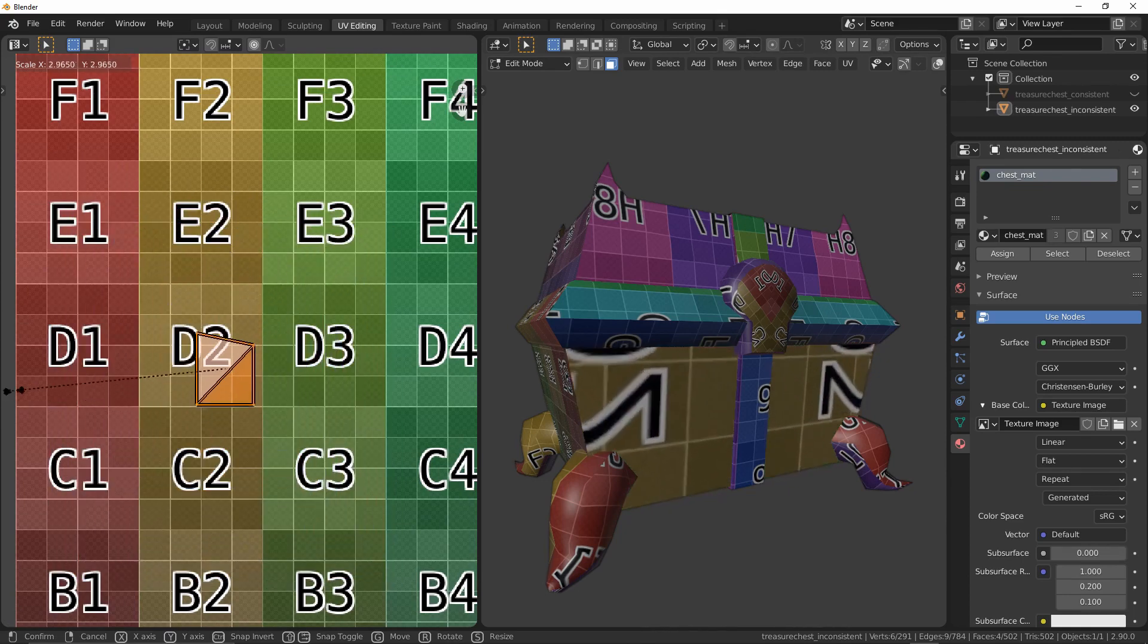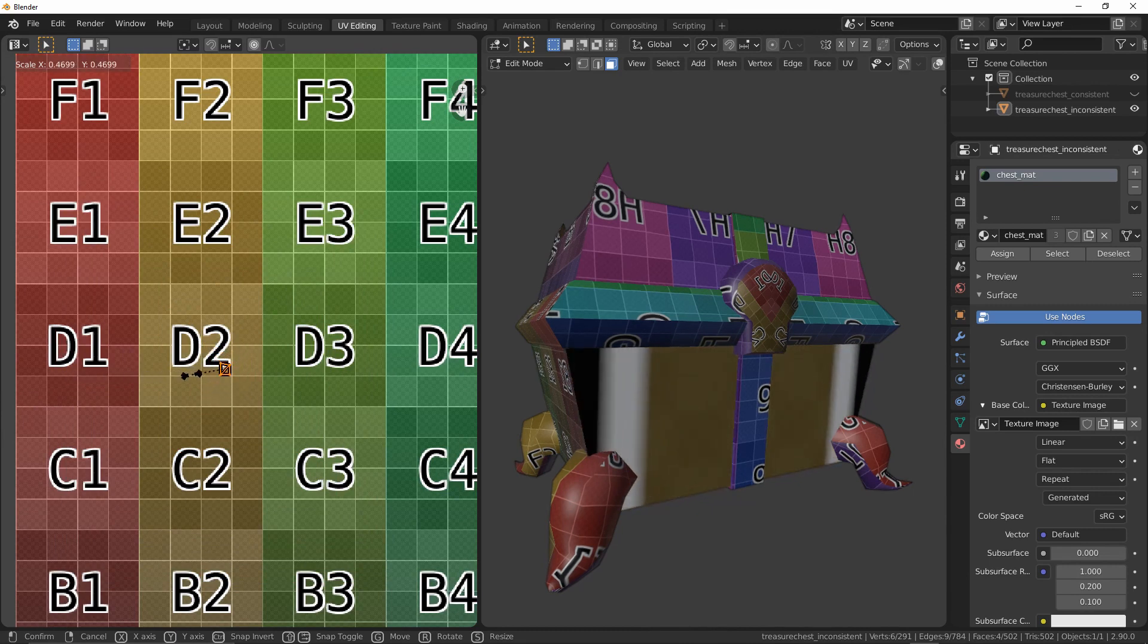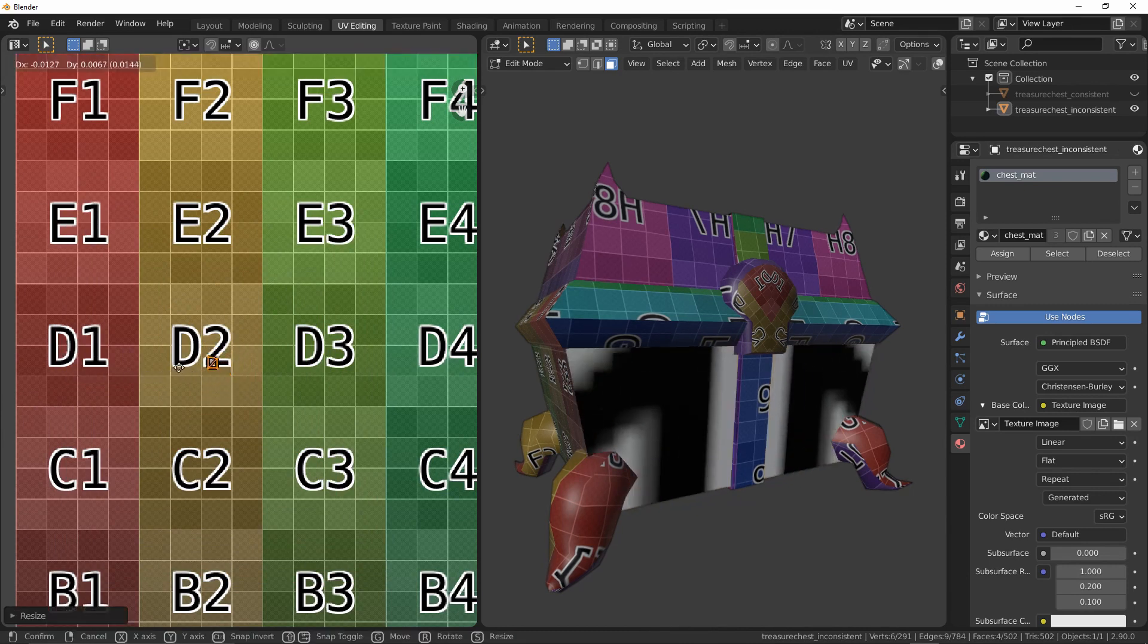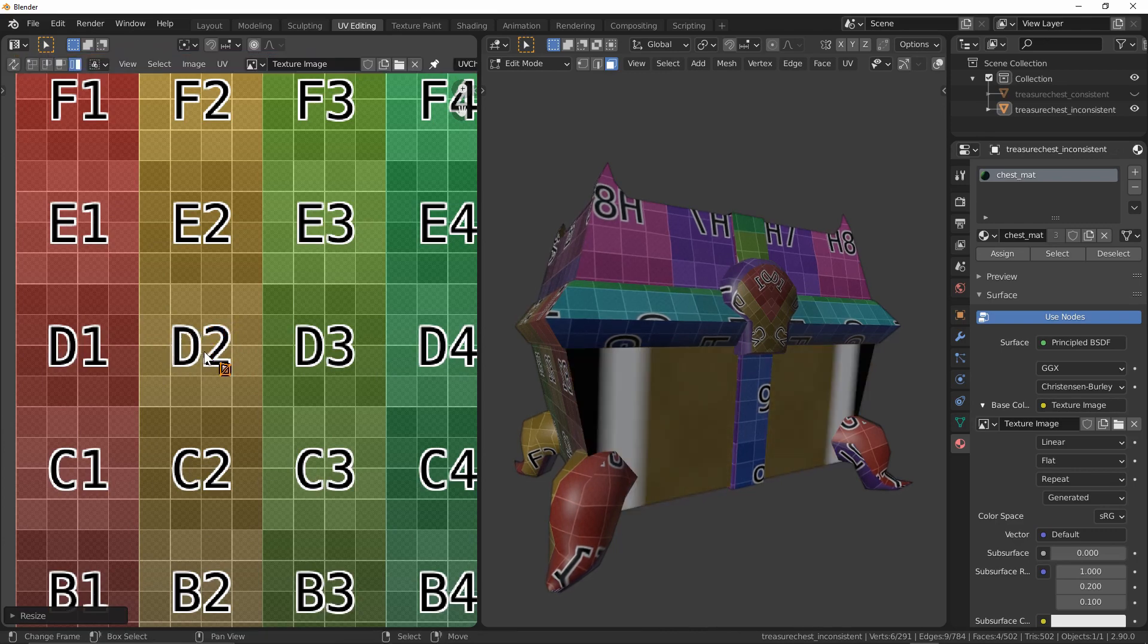Inversely, decreasing the size of an island in texture space will decrease the amount of available texels so our resolution will become significantly blurrier.